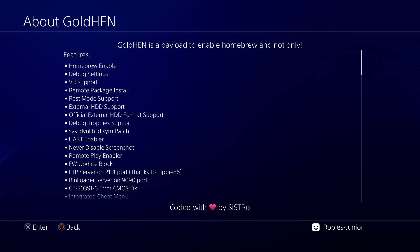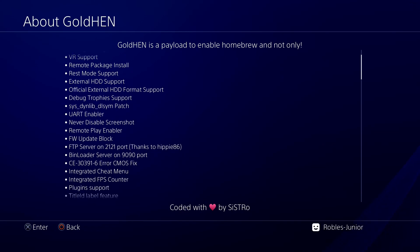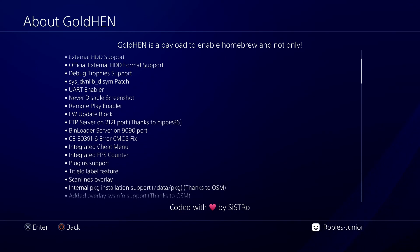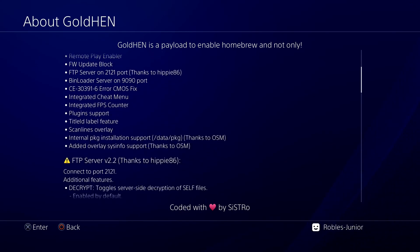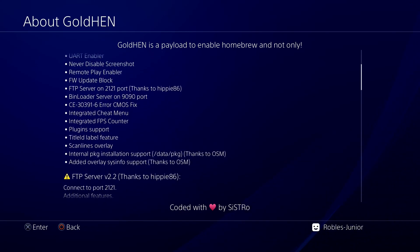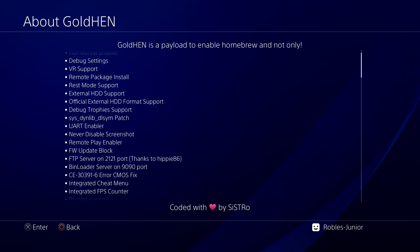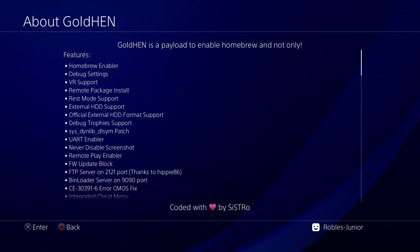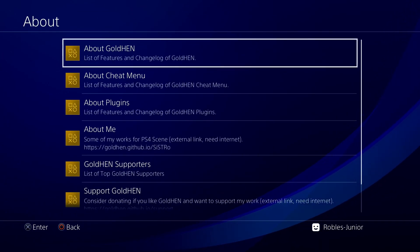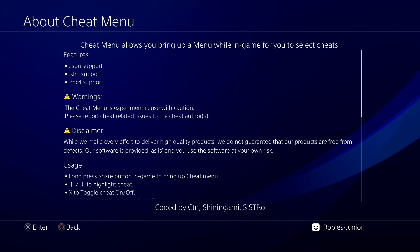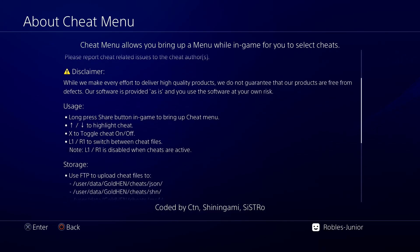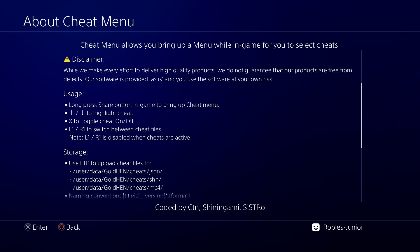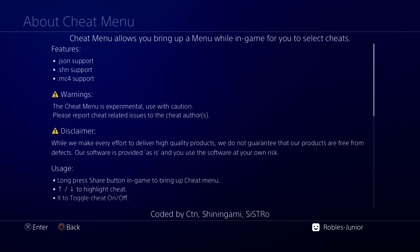Let's dive into the latest custom firmware version available for us through the web browser. This is version 2.4 b18, and here are some fantastic features it offers: homebrew enabler, remote package install, rest mode support, external hard drive support, remote play enabler, firmware update block, plugin support, integrated FPS counter, and so much more.